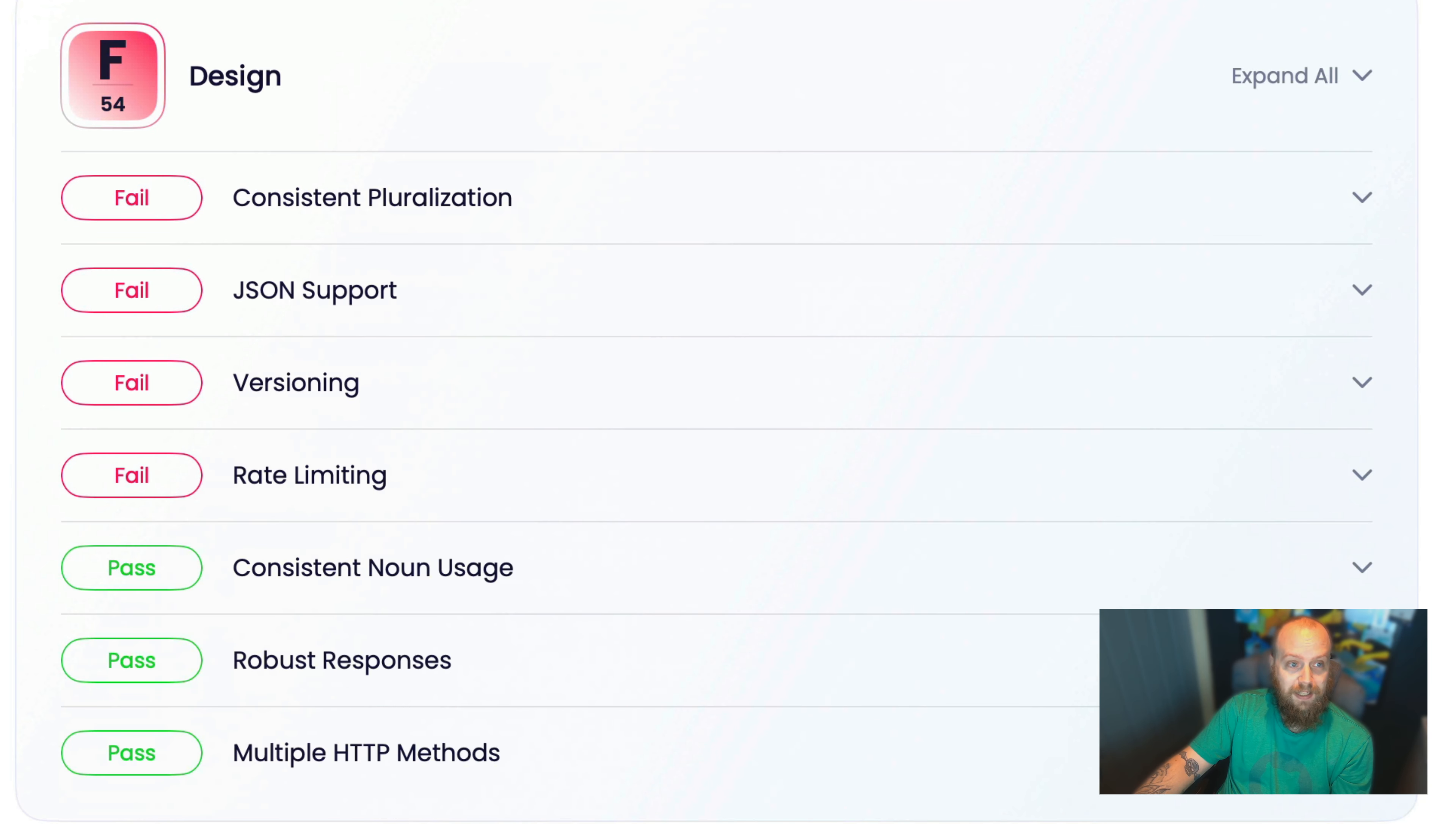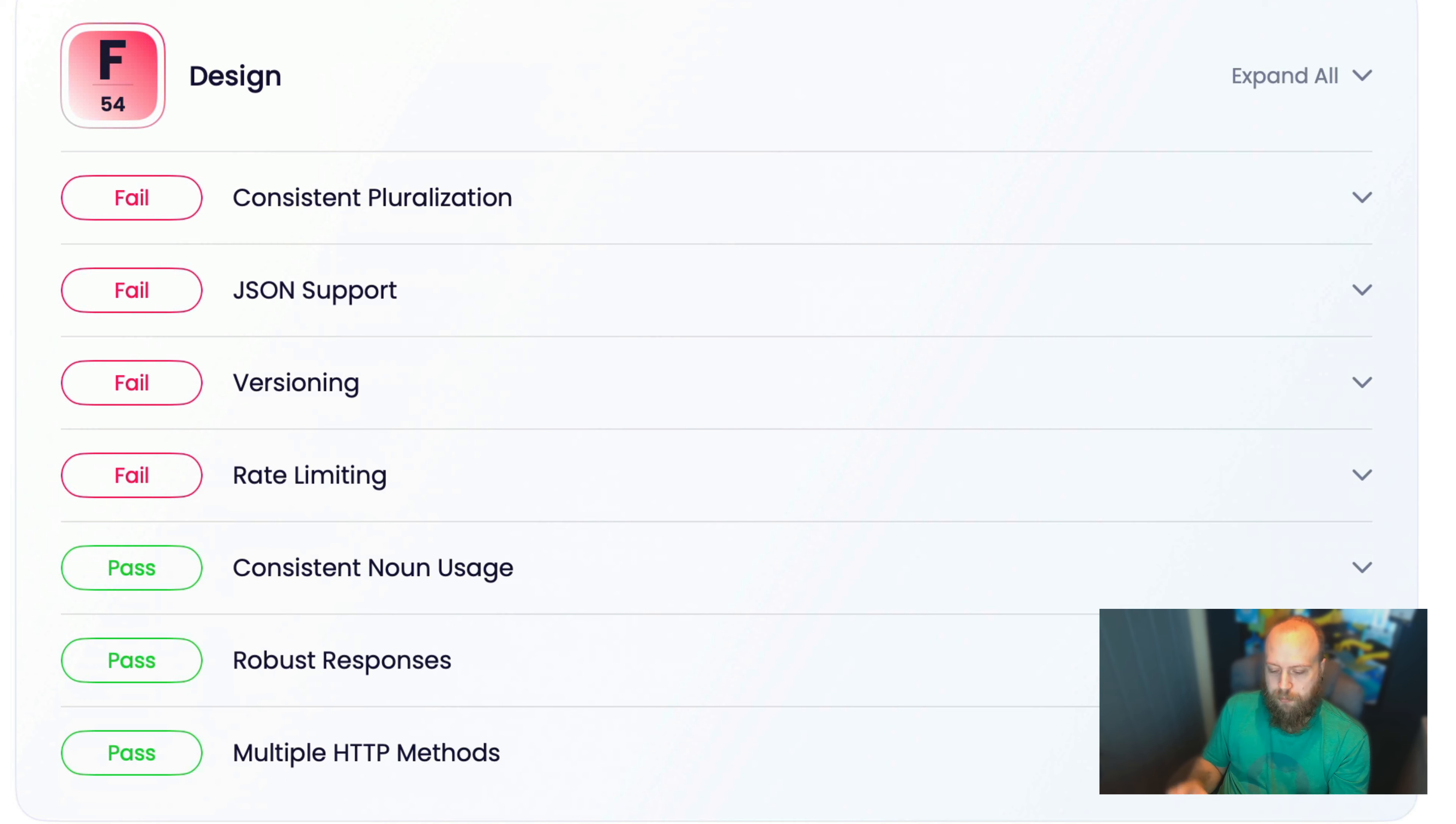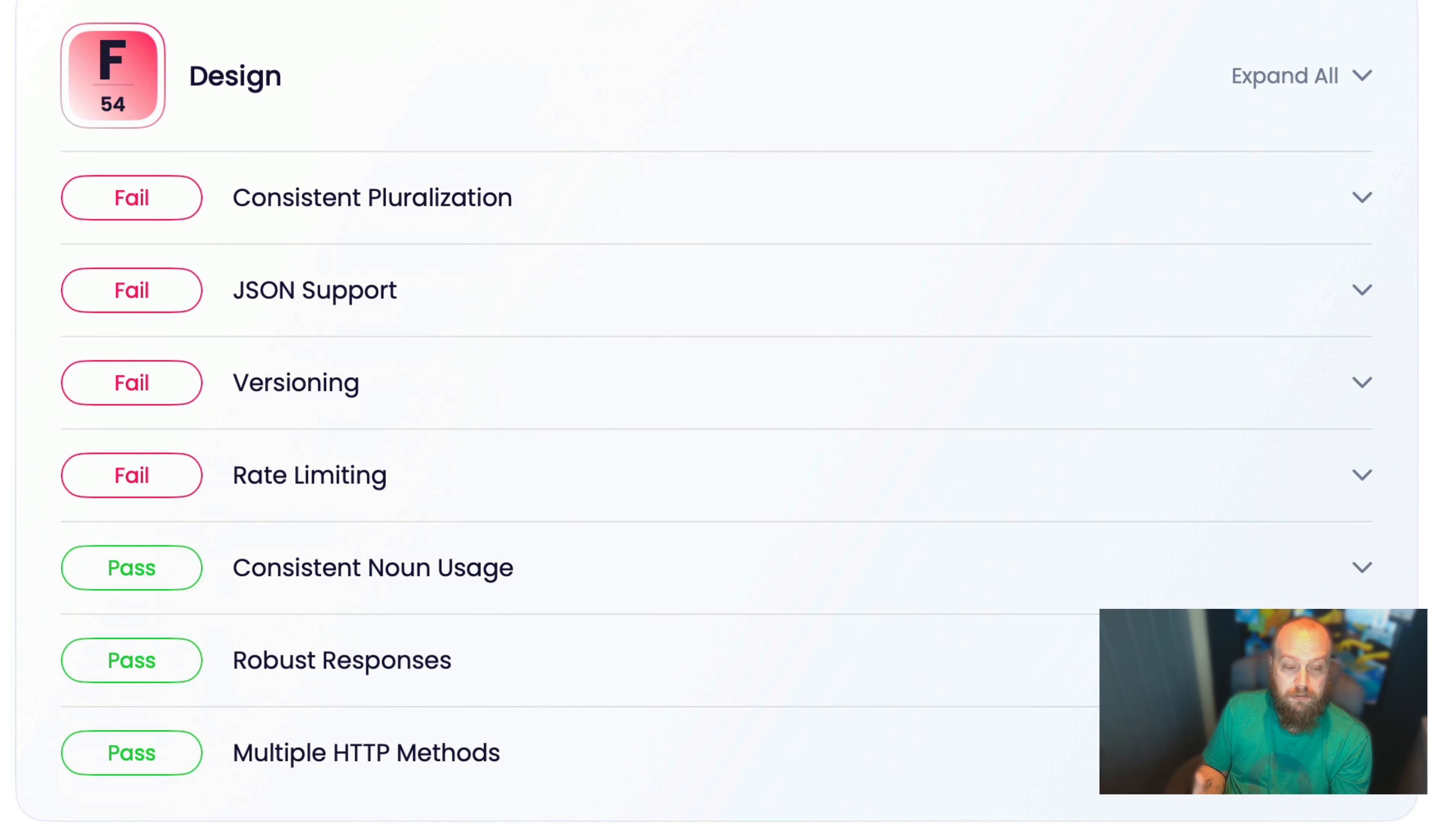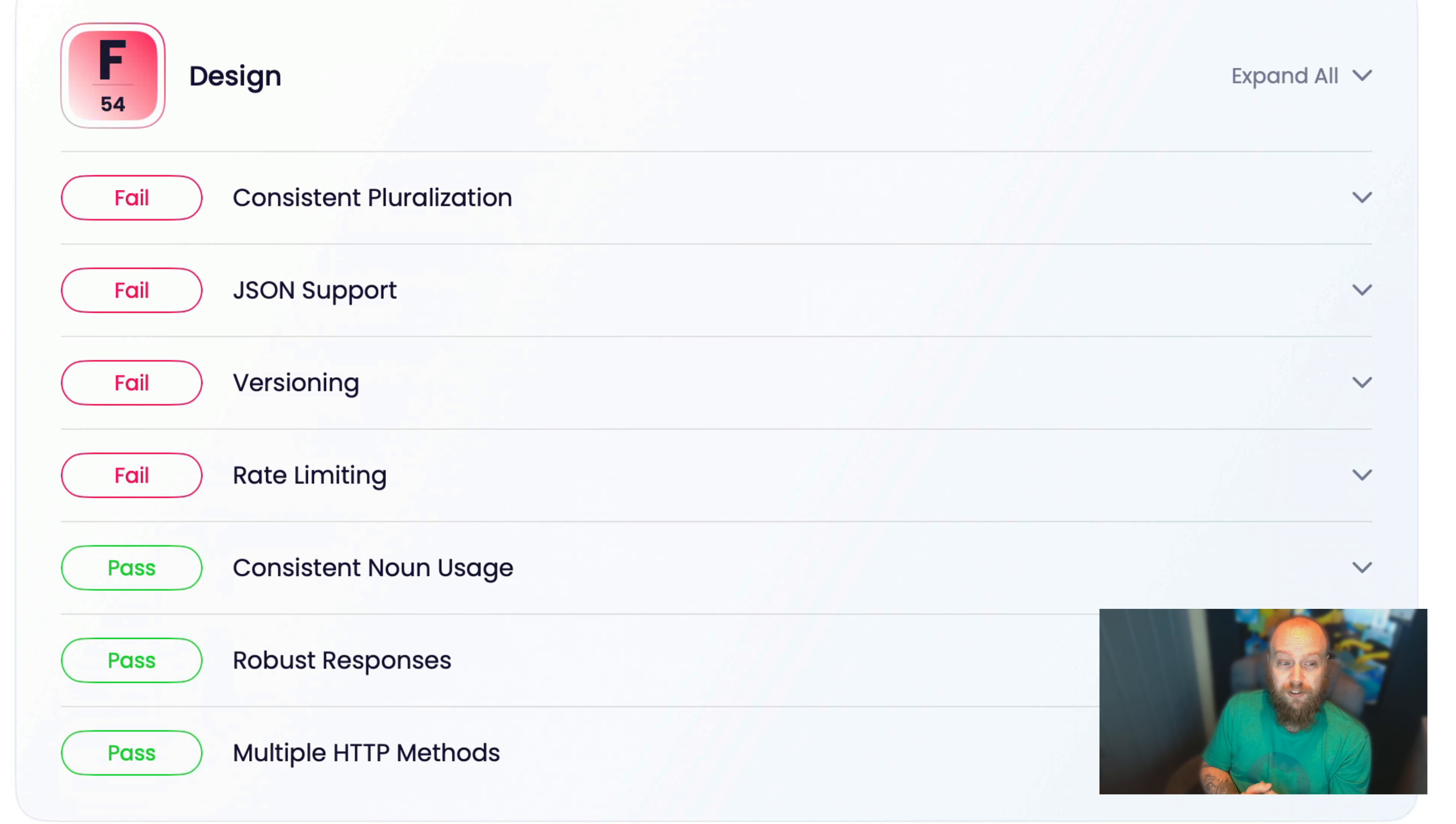What we're testing here is consistent pluralization, JSON support, versioning, rate limiting, consistent noun usage, robust responses, and are you using multiple HTTP methods? Or are you just using a GET or a POST request here or there and calling an API?